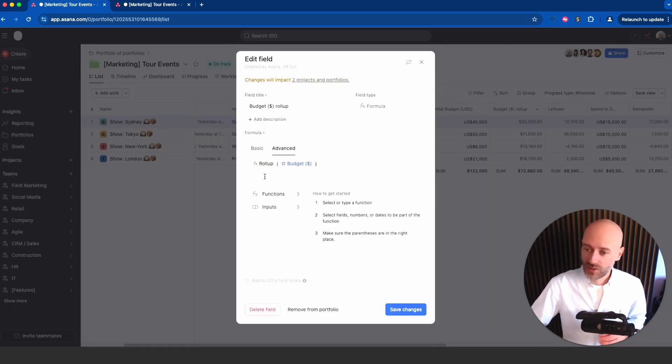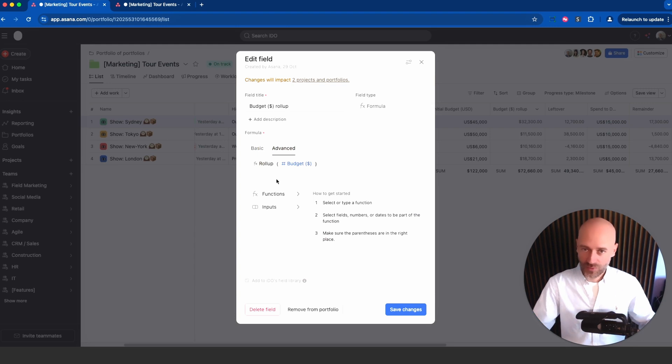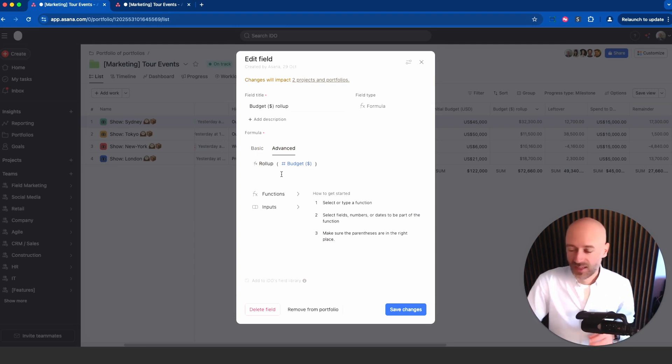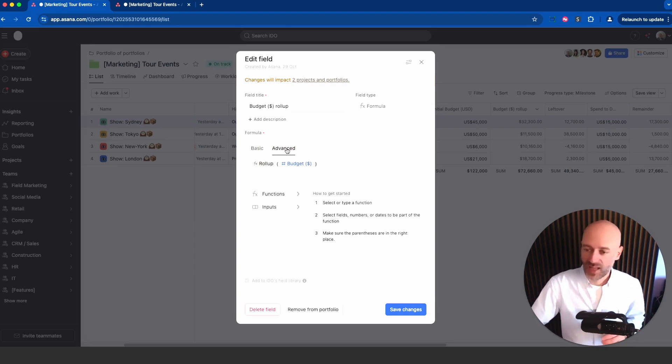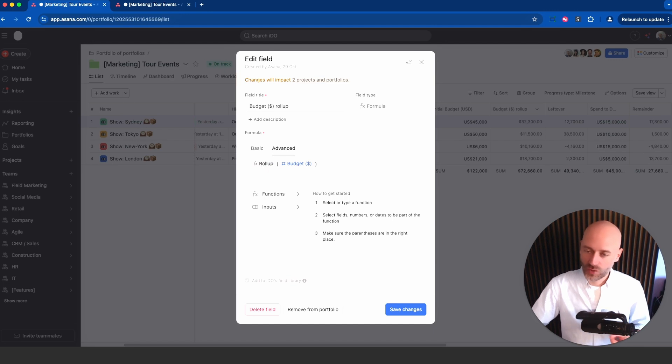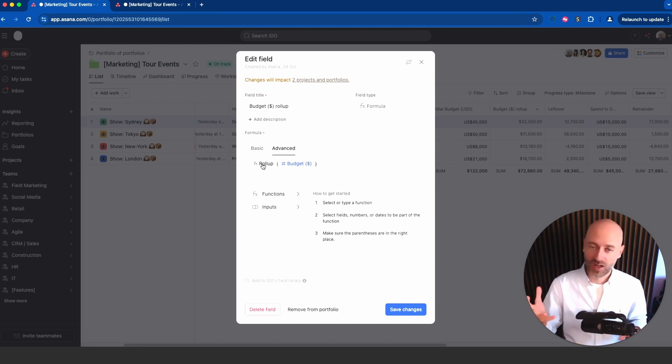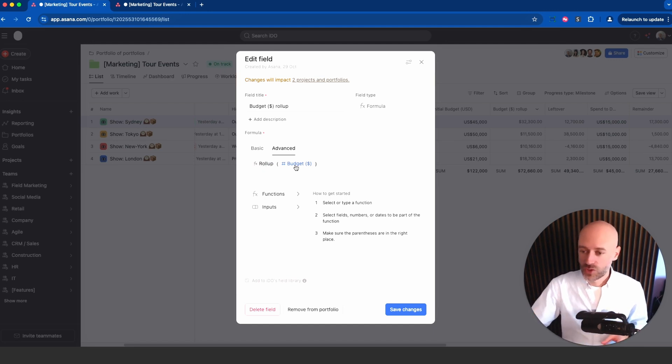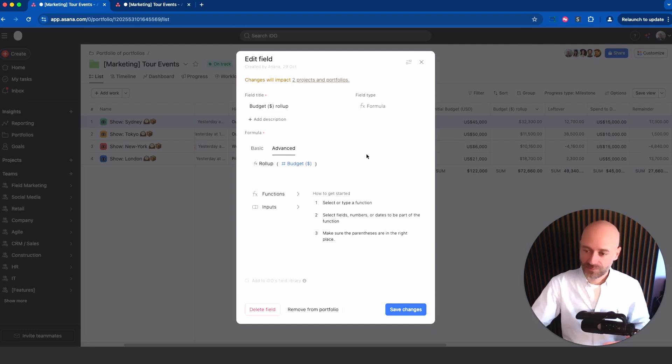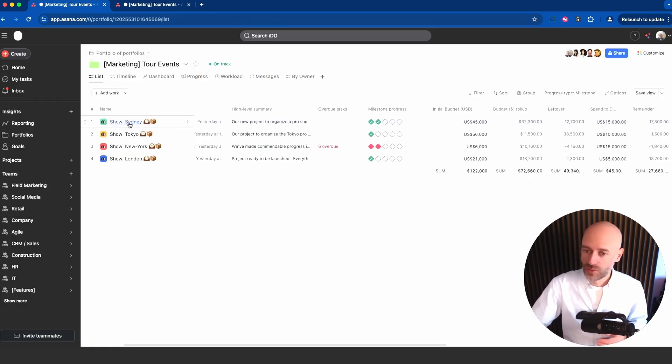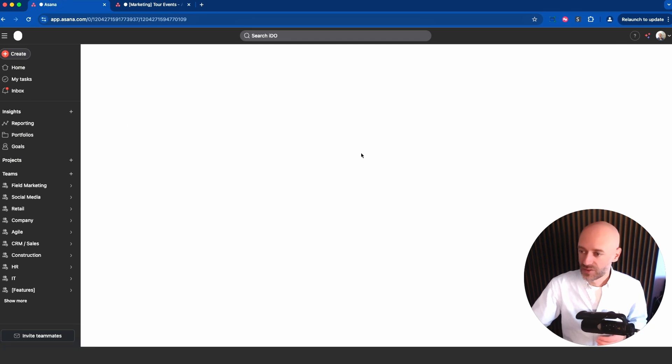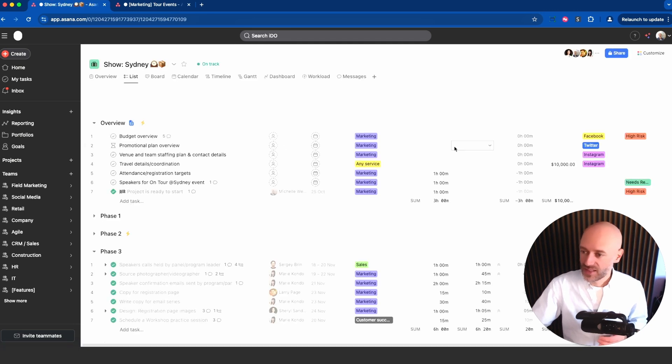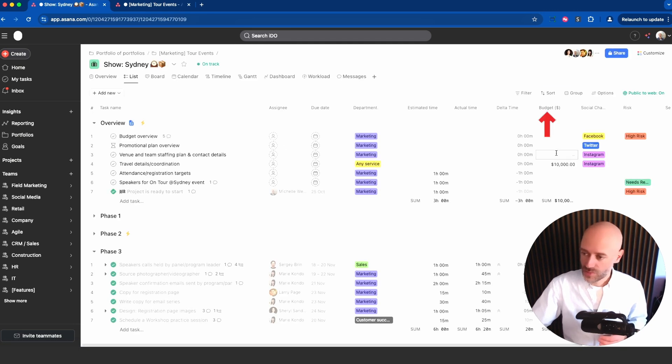It's actually a regular formula field. It used to be a specific type of field but now it's a formula field. If you go into the advanced formula mode you will find the function called roll-up, so rolling up the values from below. Then you choose the field you want to roll up against, in that case the budget.